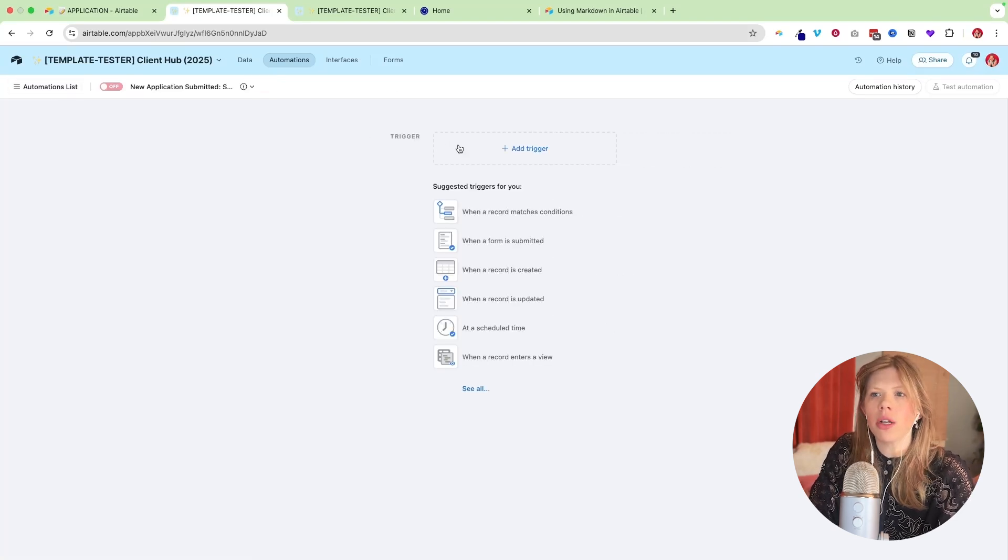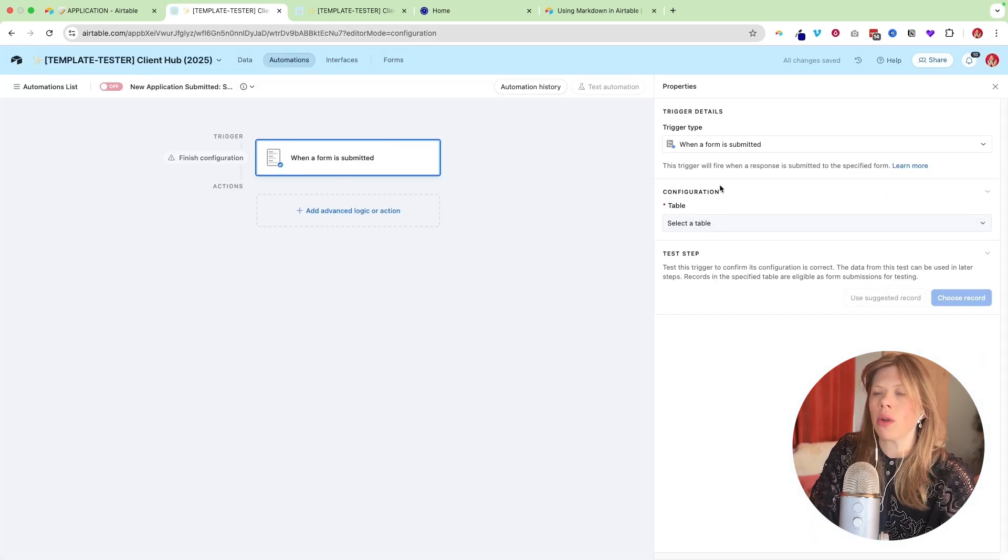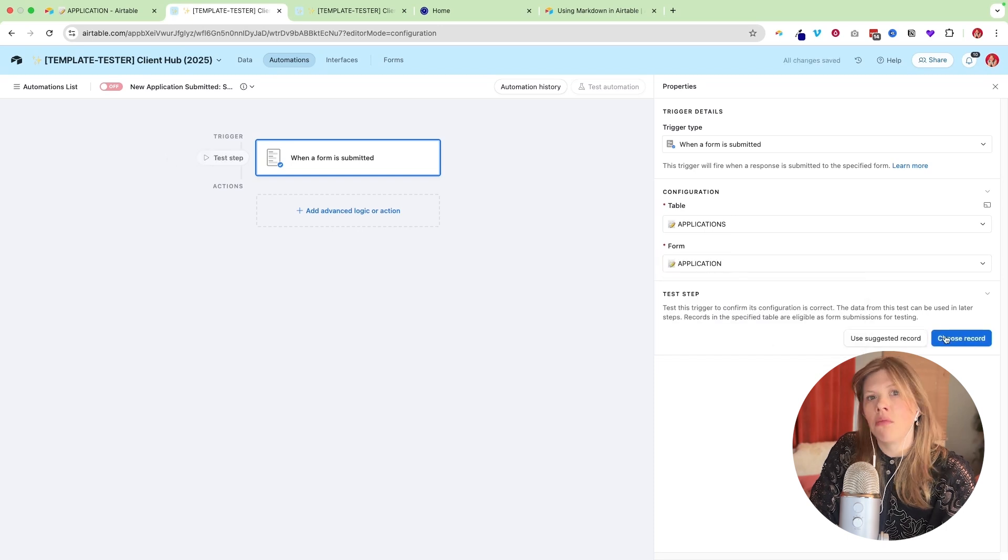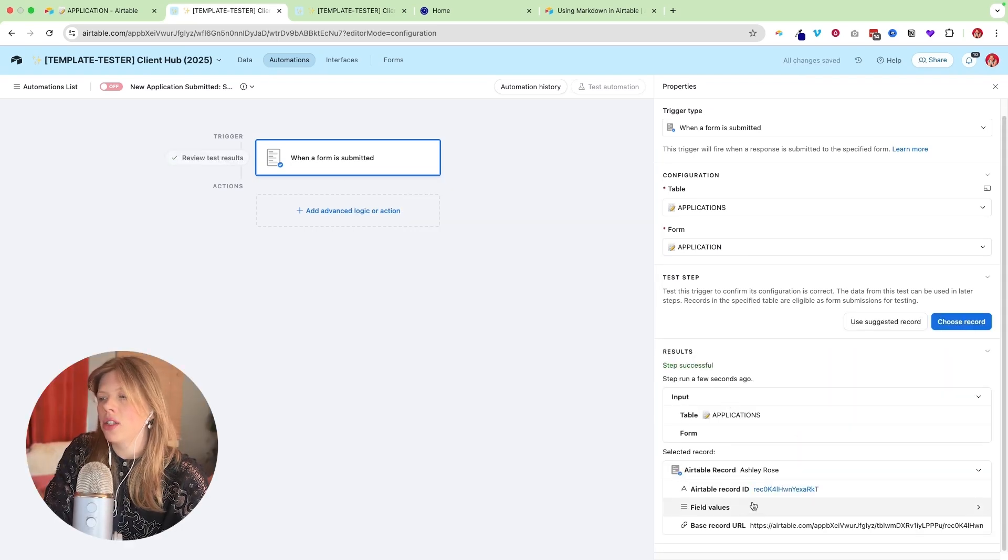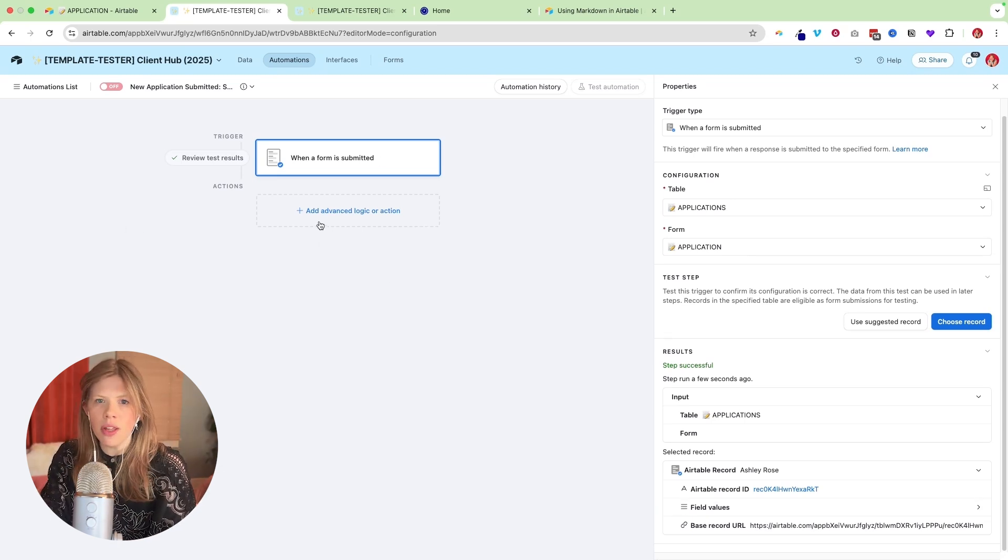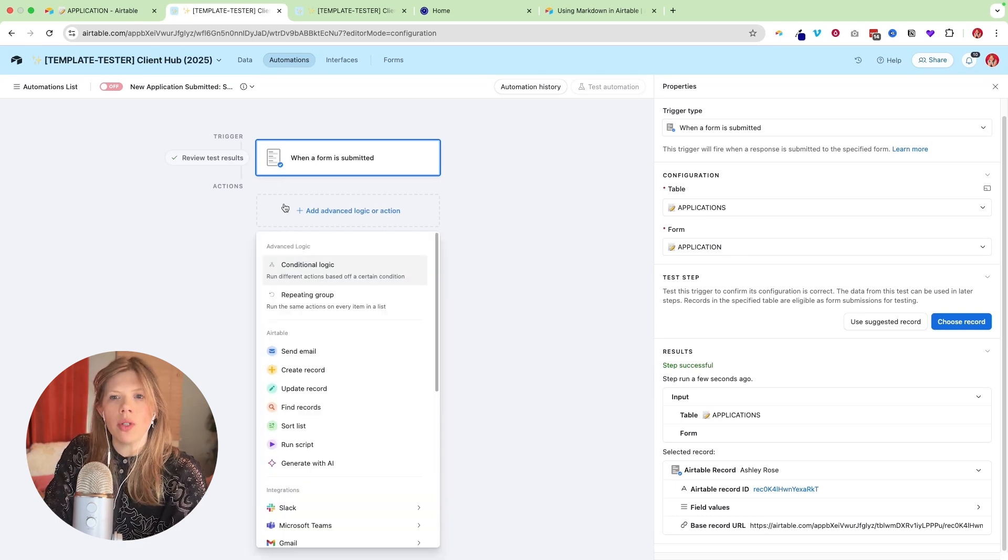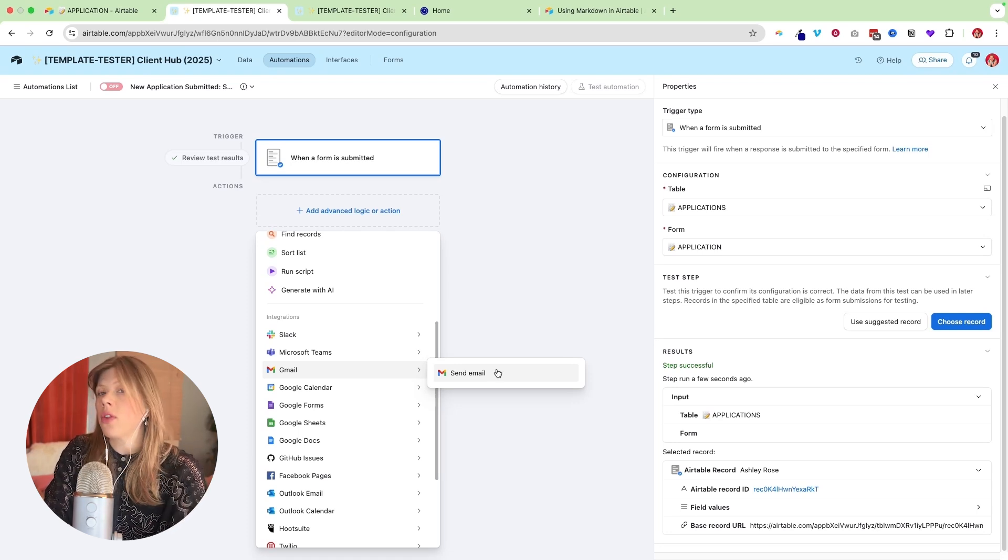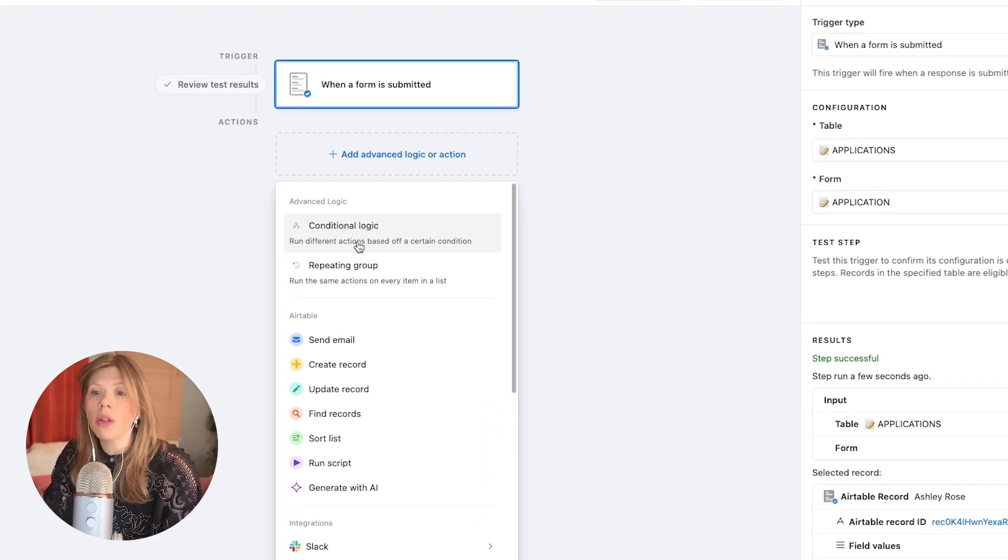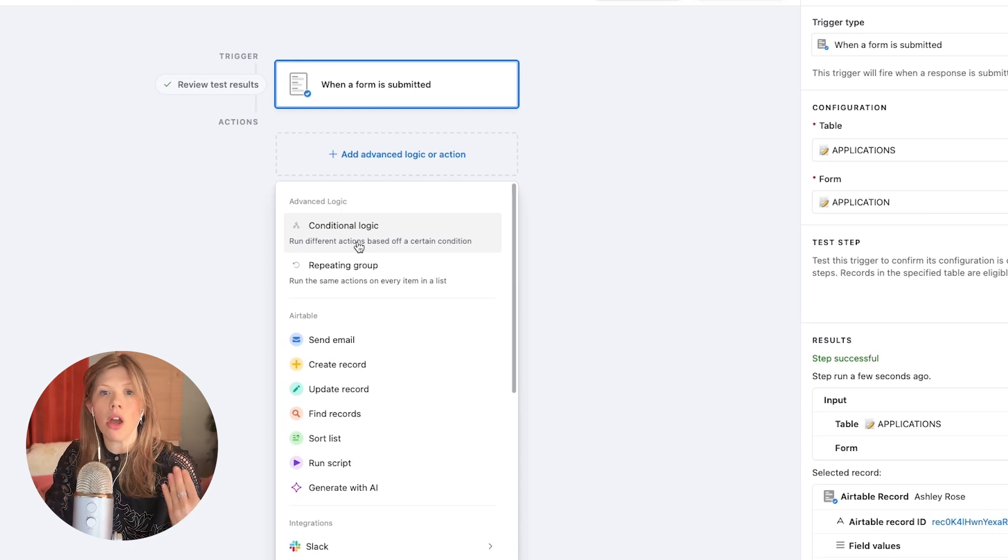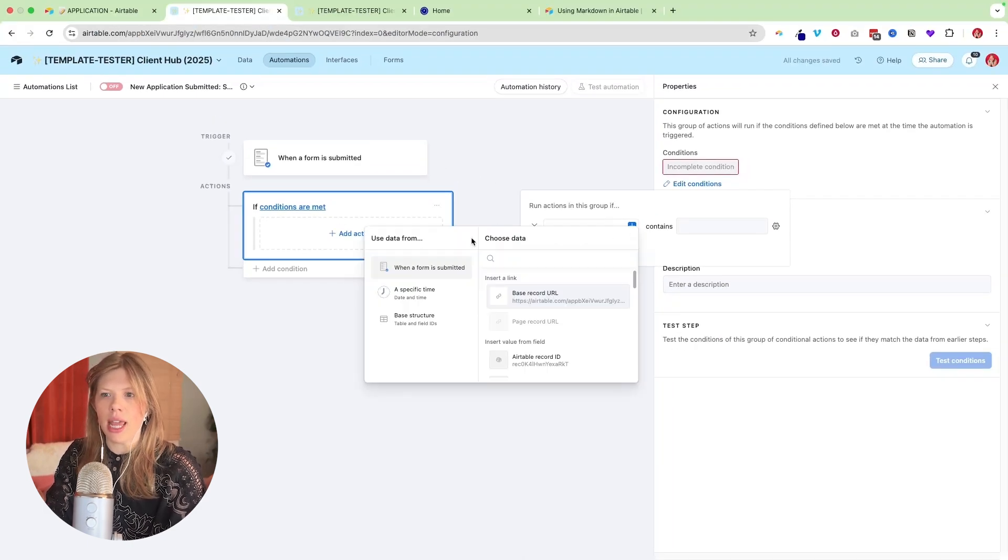Airtable automations work on a trigger and an action. So when this happens, then do this. So because what we're building is when a form is submitted, we're clicking that. So when a form is submitted from our applications table and the form is application, this will kick off the automation. So I'm going to choose a record. That's why I had you test out the form because you want to use a test record. So we've got that because this is just real data that we can use inside of building our automation. So now if you have a form that no matter what they fill out, it's always going to be the same email, then all you have to do is say actions and say Gmail, send email, and you'll build out the automation for sending out the email.